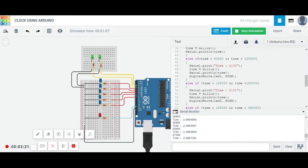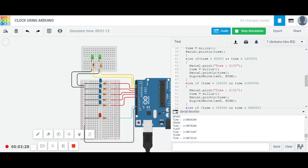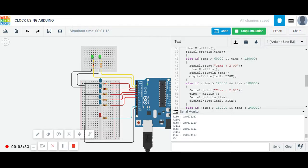You can see this part of the code is running over here, that is the time is from 60,000 to 120,000, means 60 seconds to 120 seconds. This duration will make one minute time.